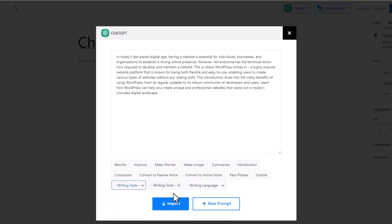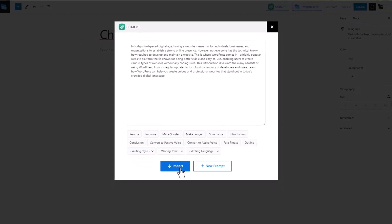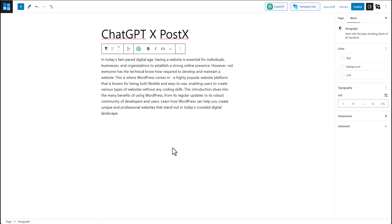Once you're happy, you can click on the import button, and your content will be imported onto the web page.